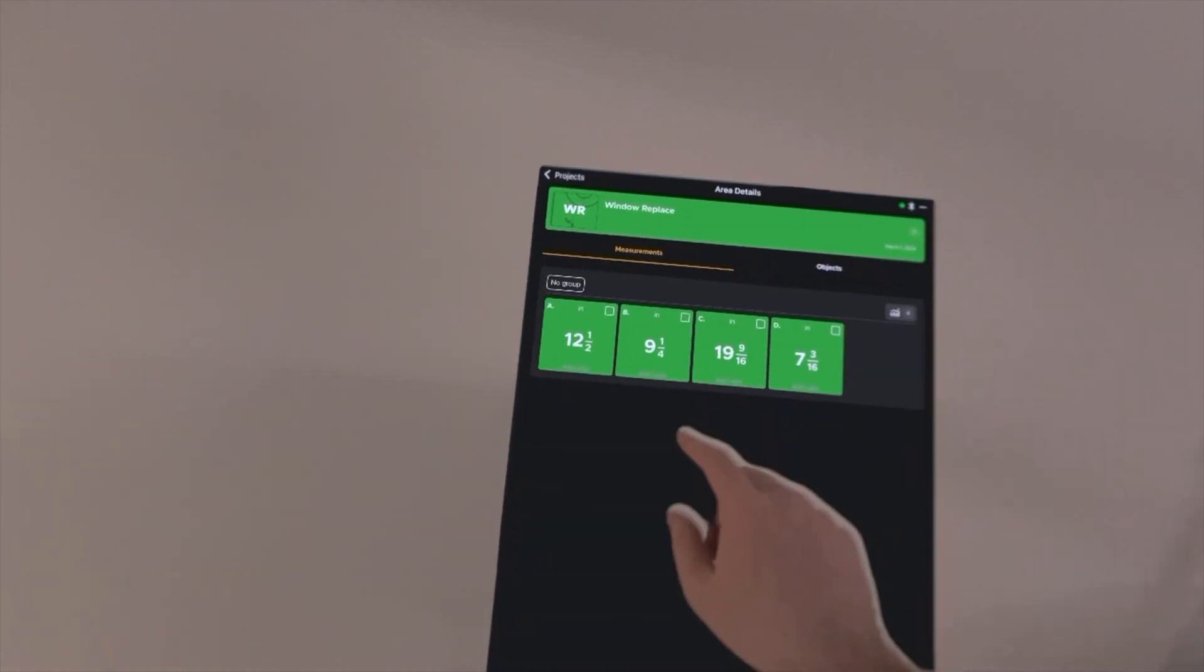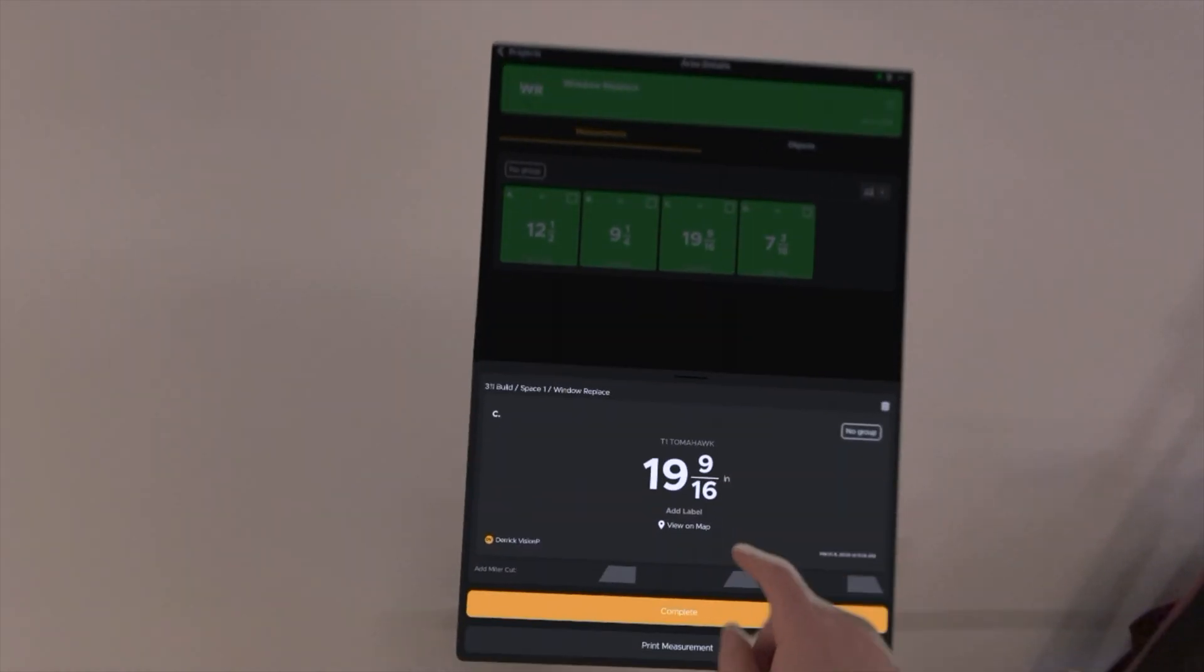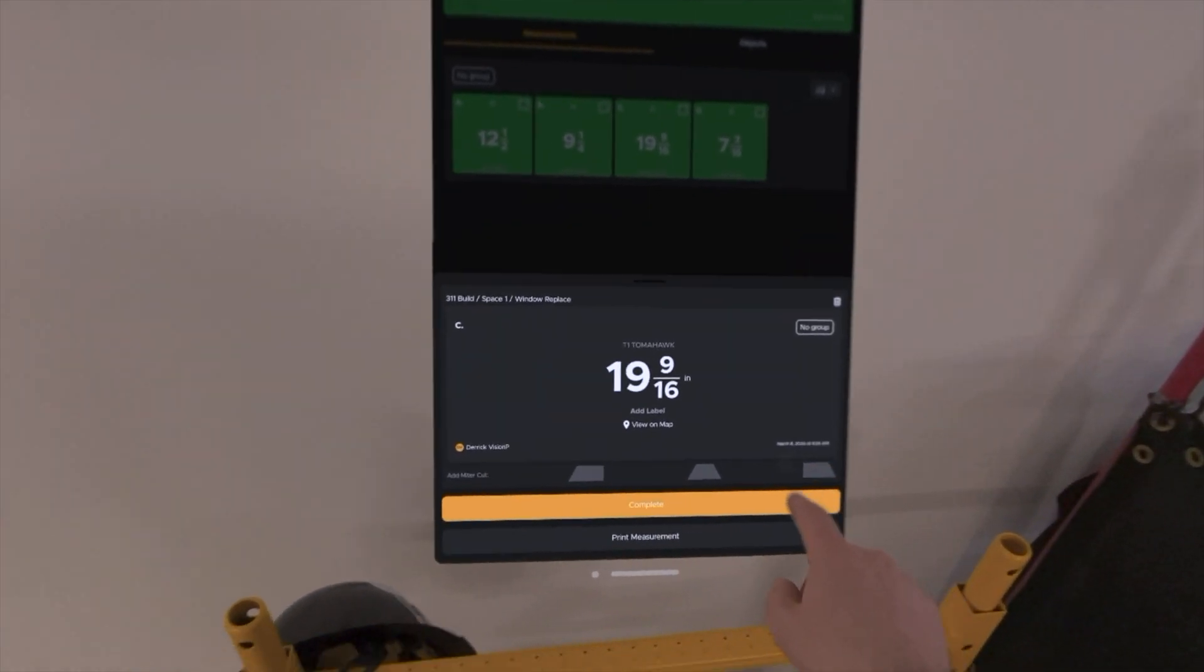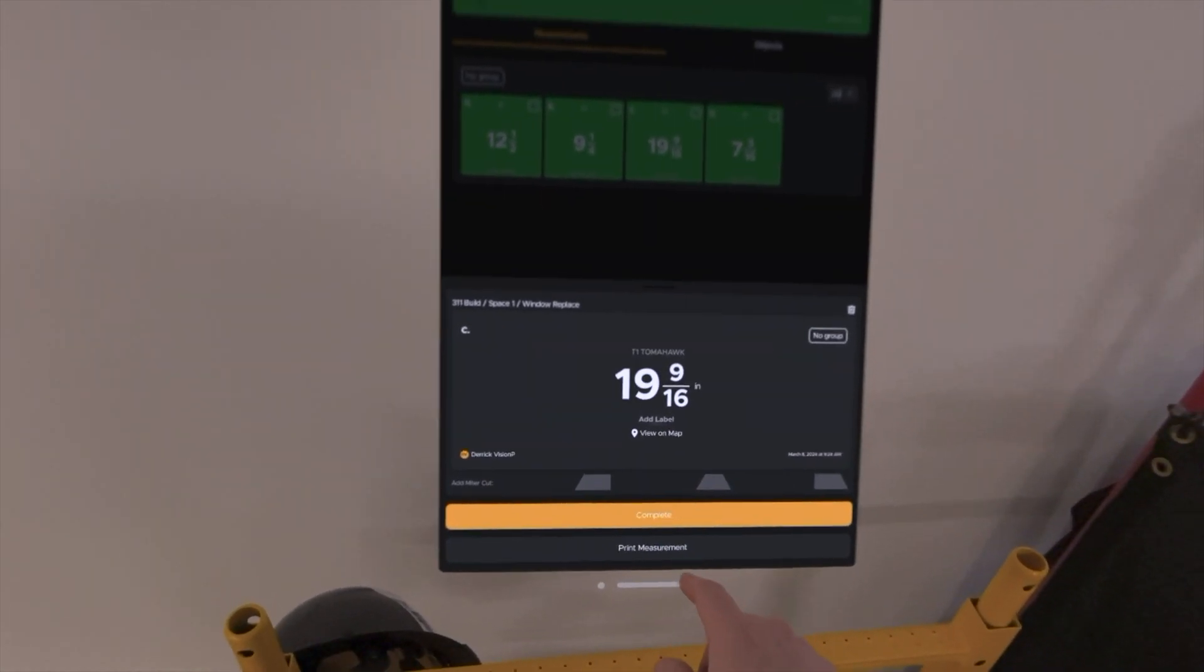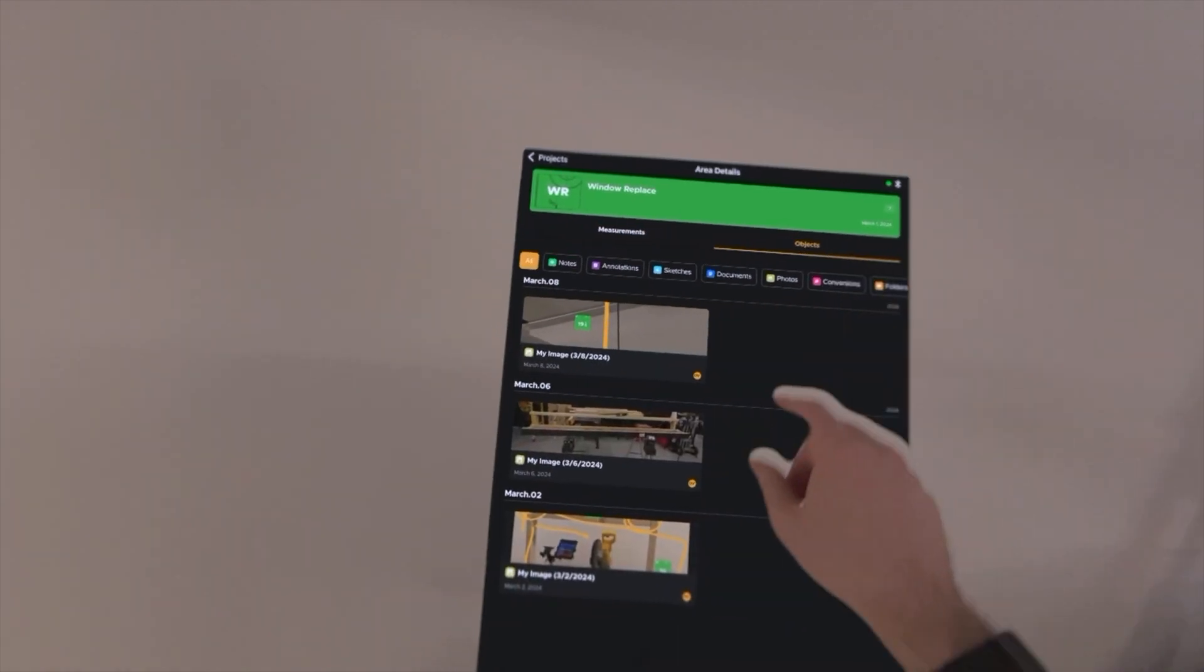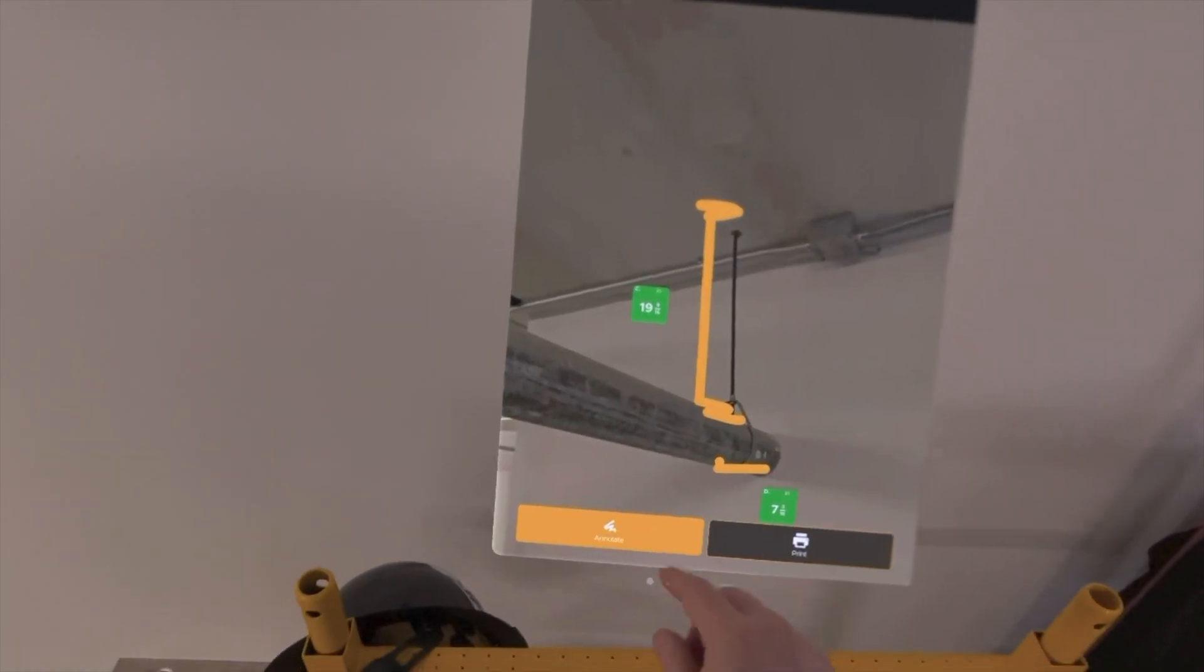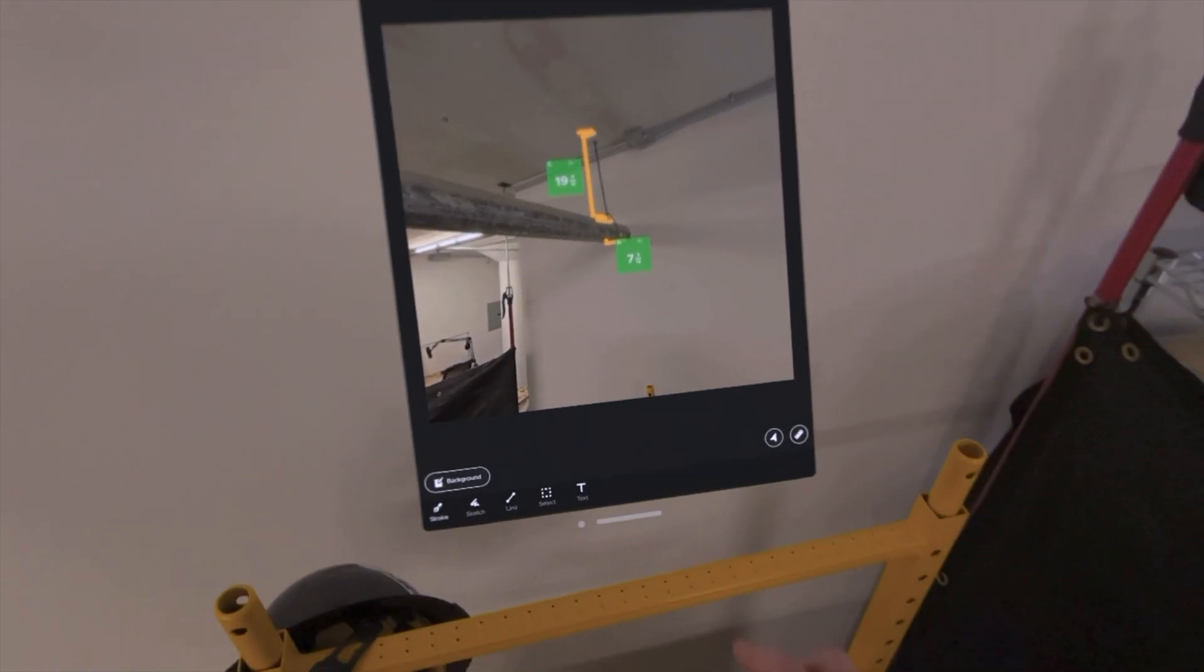And you see all of our measurements are captured on here now. So you can see the measurement, who created it, where it's created, the location of it, if we completed it for cutting material, and we have it also annotated over here should we want to edit it or do anything with it.